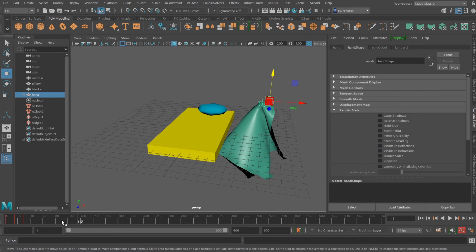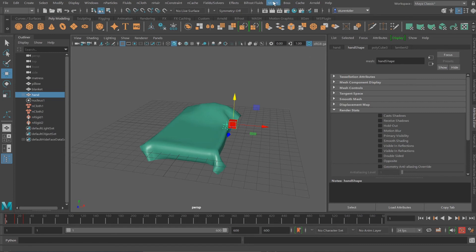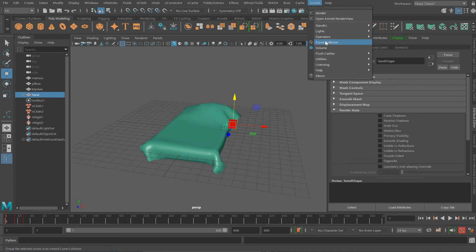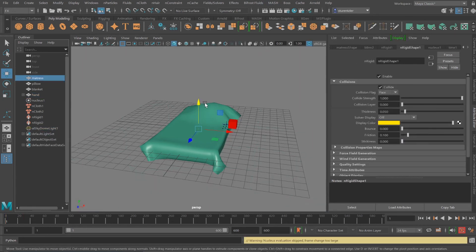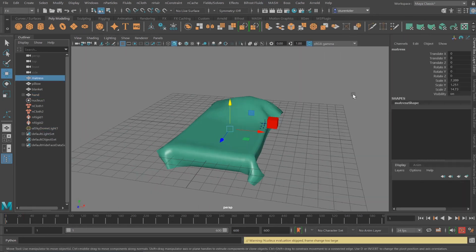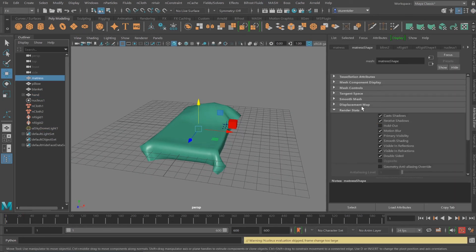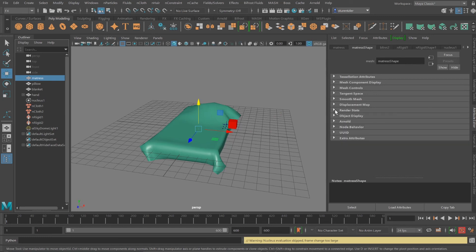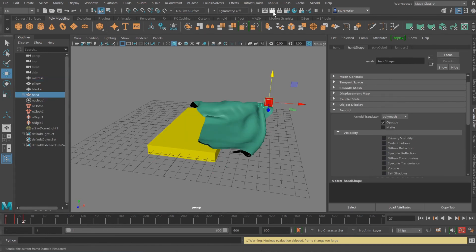Let me just throw a sky dome light into the scene. Arnold light, sky dome light. This is all rendering. I also have to turn off the Arnold visibility. And I'll hit render and take a look at it. Great.